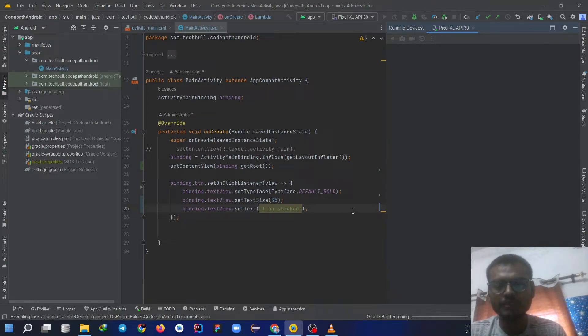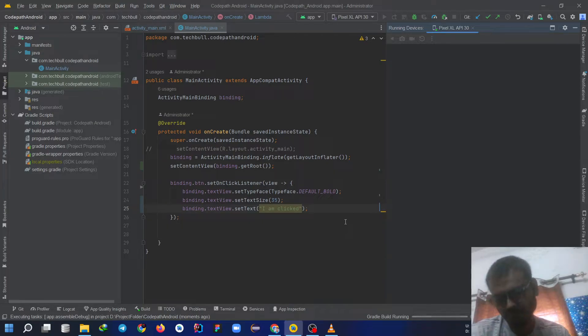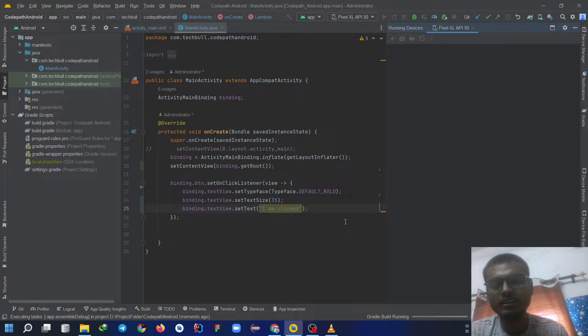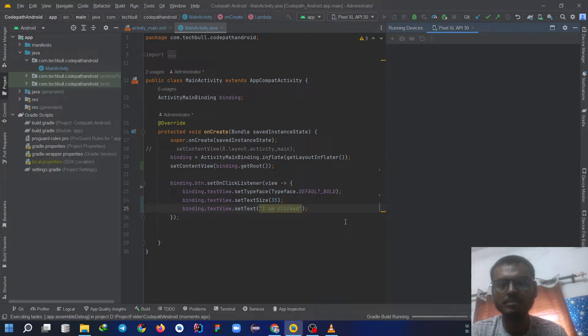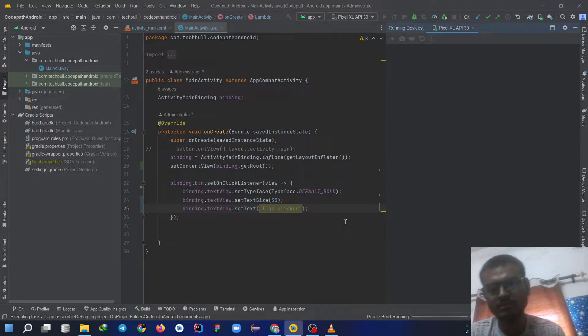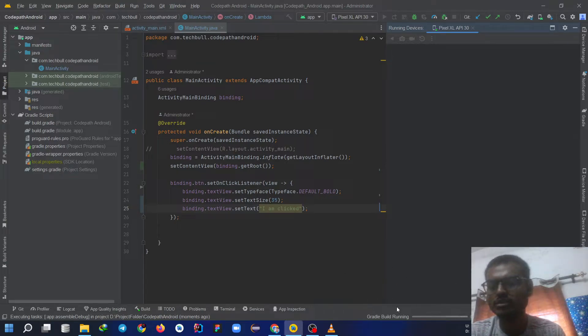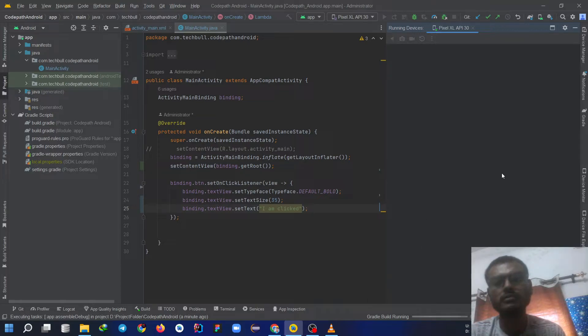The whole process of app is wrapped under a folder called Gradle. Gradle contains all the data of the app and it is built every time when we execute or run the app. So it is currently running. This is the most important crucial step for the app building, so it will take some time.